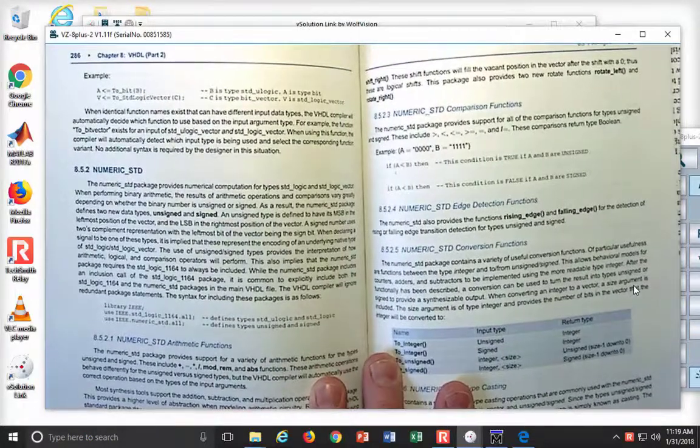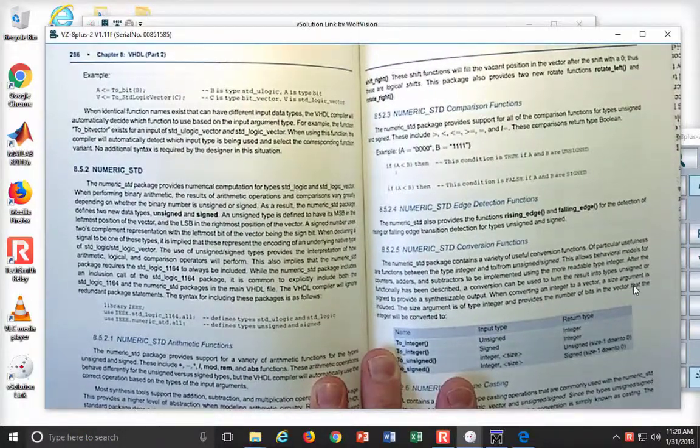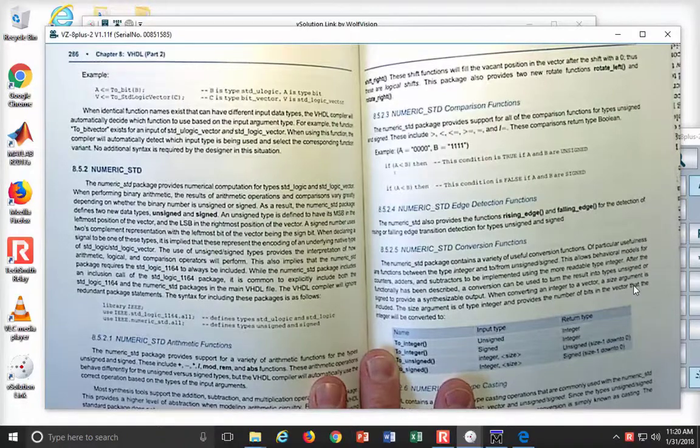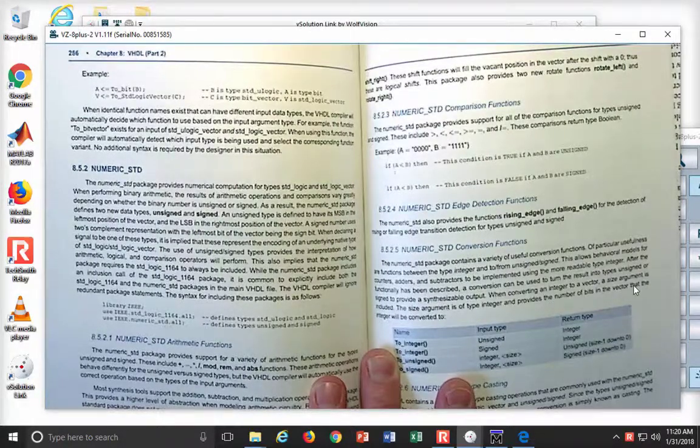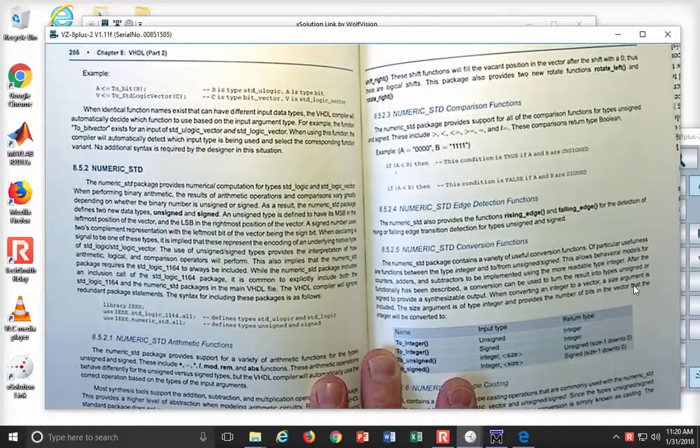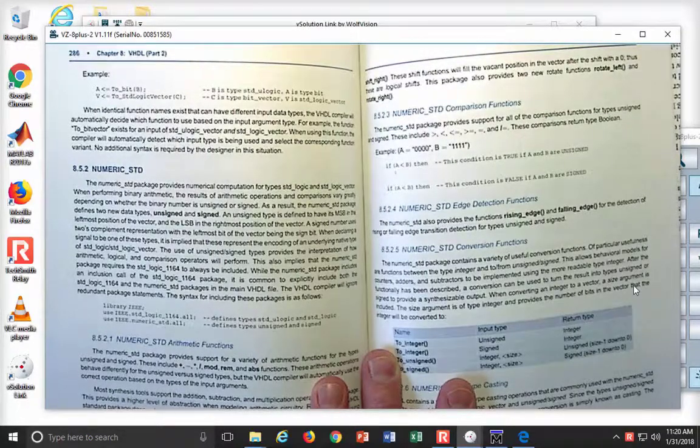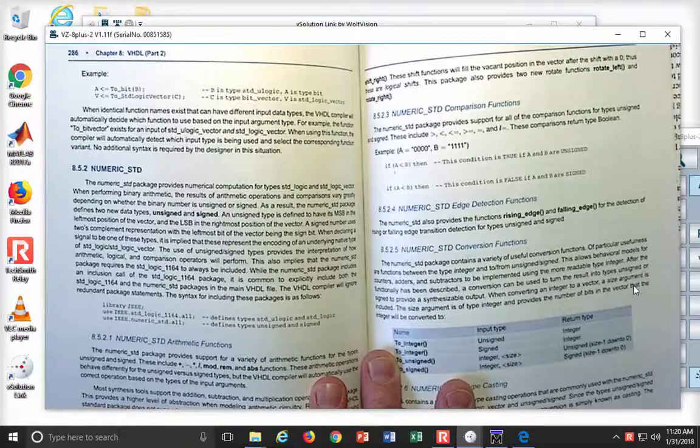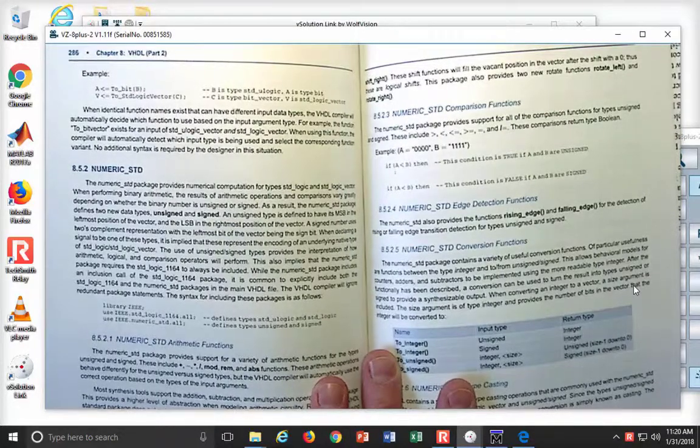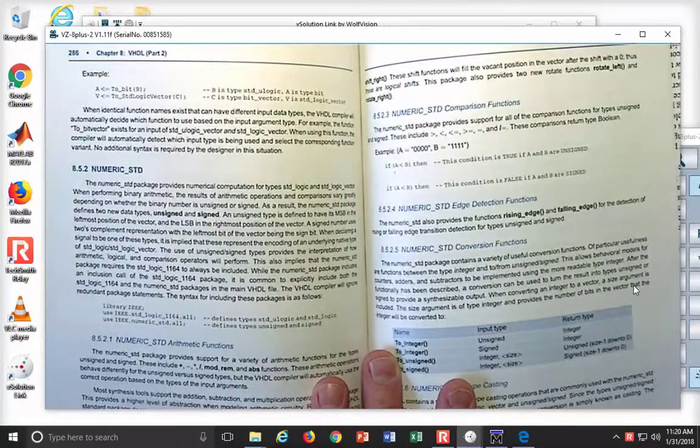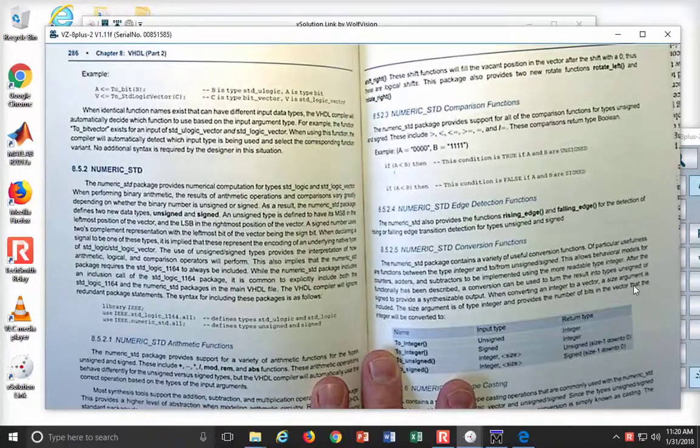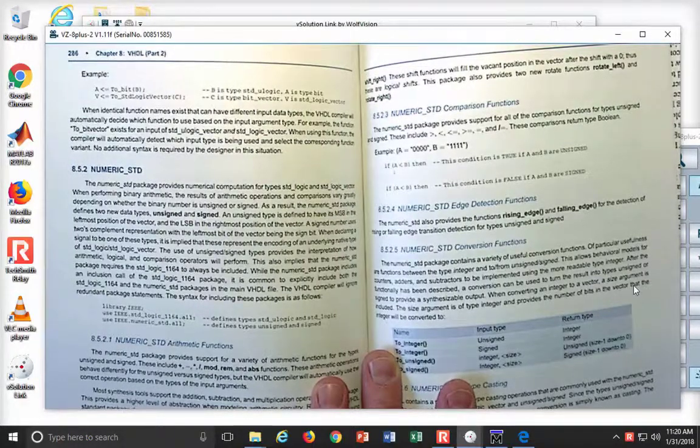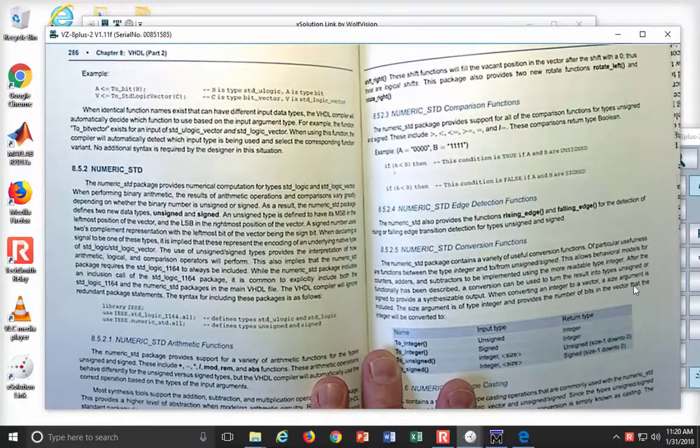It's because standard logic 1164, that package, what it gives you are four new data types. It's really two data types and two vector versions of them, standard U-logic and standard logic. The reason those are powerful is because they can take on values that are more than just zero and one. They can take on a Z, L, H, unknown, don't care, etc.